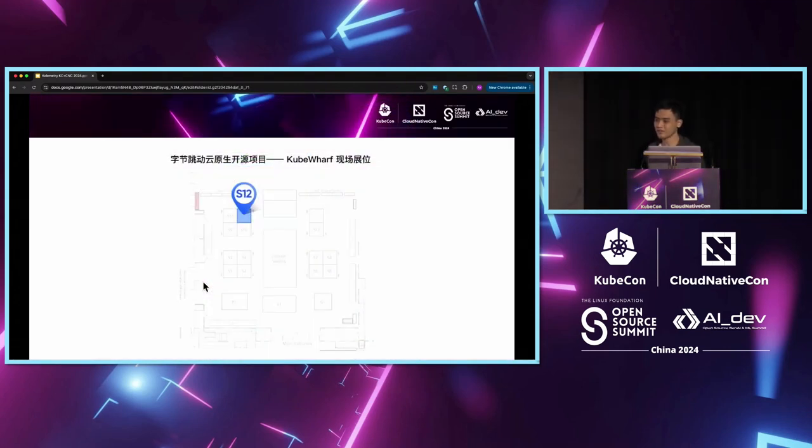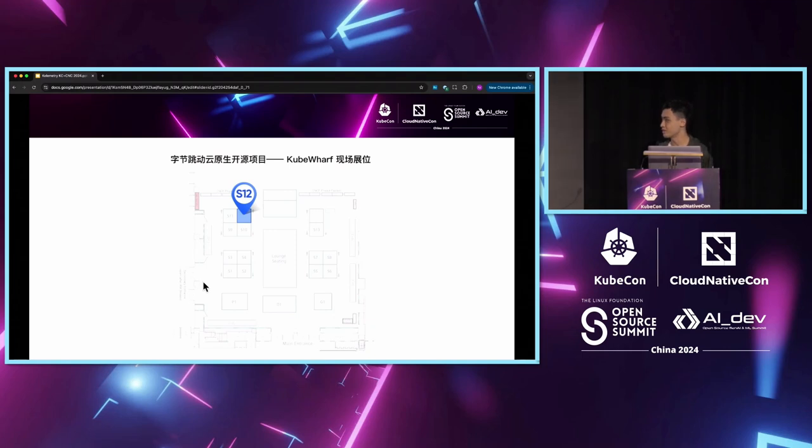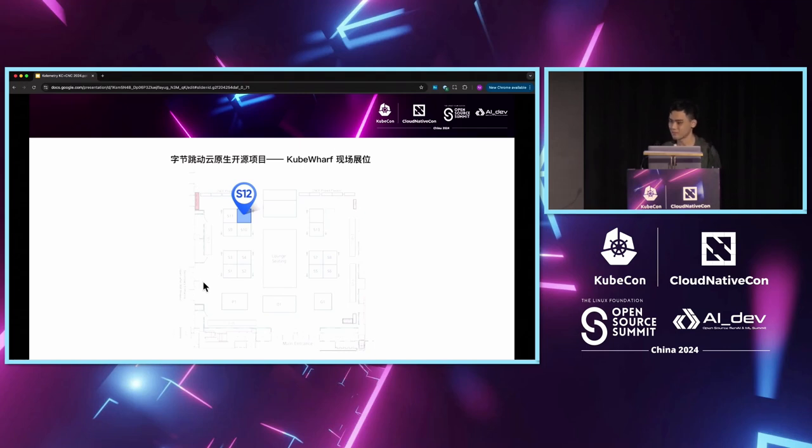If you have other questions, if you don't want to ask us here, you can also find us on the KubeCon display booth in the S12 in the ballroom 3 to 4. Thank you, everyone.